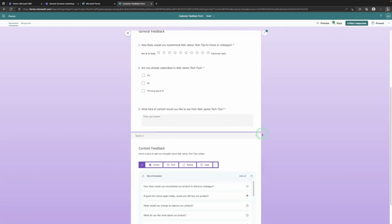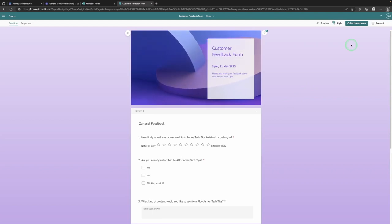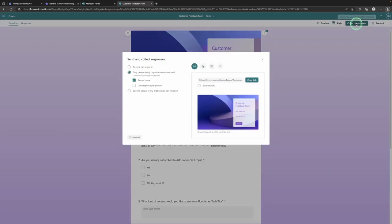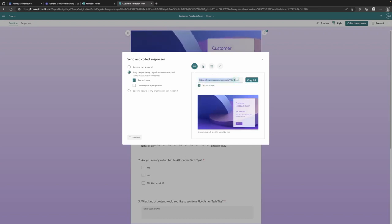Now we're going to look at how we can get responses from our organization and from people externally. We can simply select on the Collect Responses option — this is how we're going to send and collect responses. On the right-hand side you can have it as a URL that you can copy, and you can even shorten the URL to make it simpler to copy and paste.